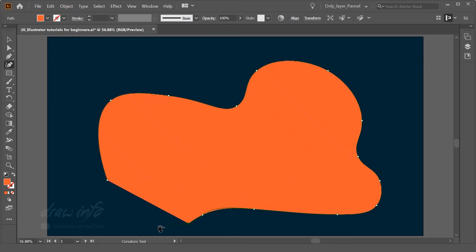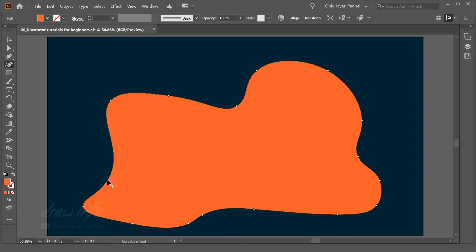It already has this kind of node and options which allow you to easily create these shapes with the help of curvature tool.